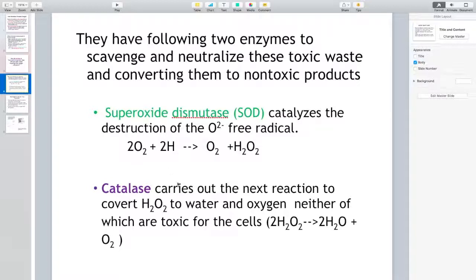So with the help of these two enzymes, the aerobic organisms — the ones that do aerobic respiration — can get rid of this toxic waste so it doesn't destroy the cells. That's why these organisms can handle aerobic respiration. If it were not for these two enzymes, they wouldn't be able to do that.